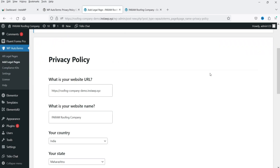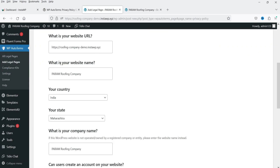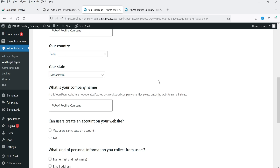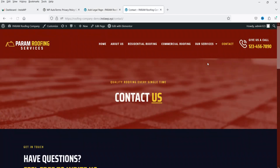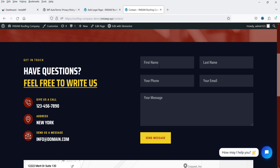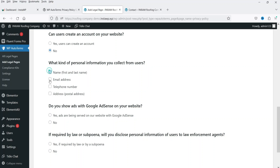We are going to create the privacy policy page. The wizard shows your website URL and website name, already pulled from Settings. It also asks for your company name, and whether users can create an account on your website. Since this is a local business, I'm selecting No. Then it asks what kind of personal information you collect — on this website we have a contact form collecting first name, last name, phone number, email address, and message, so I'll check those boxes.